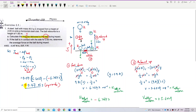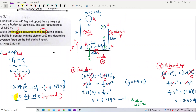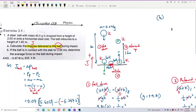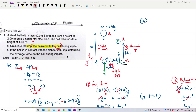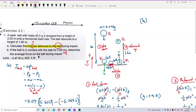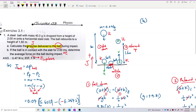Now for question B: if the ball is in contact with the slab for 2 milliseconds, determine the average impulsive force. The 2 milliseconds is the collision time, delta T. We use the formula J equals F_average times delta T, so F_average equals J divided by delta T.